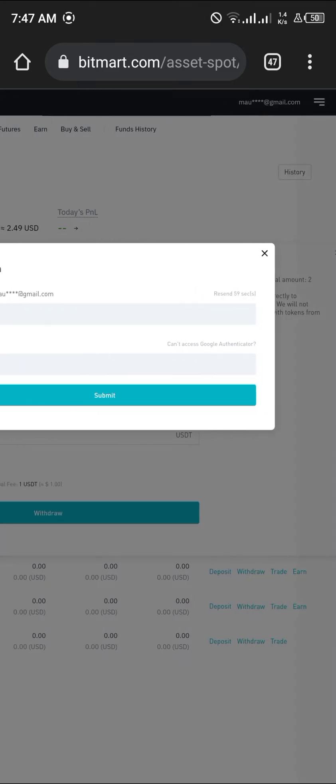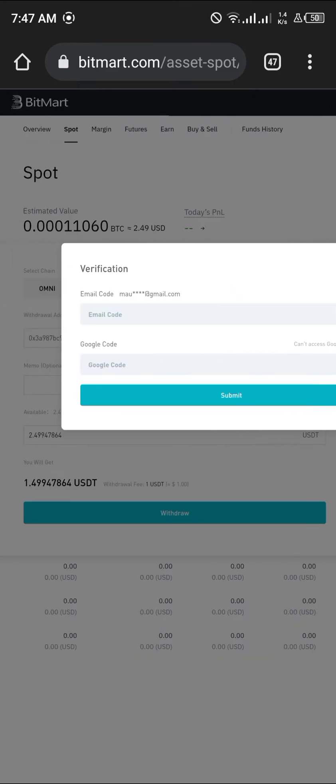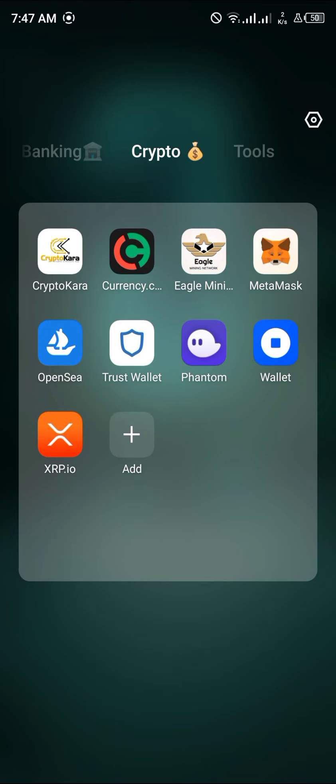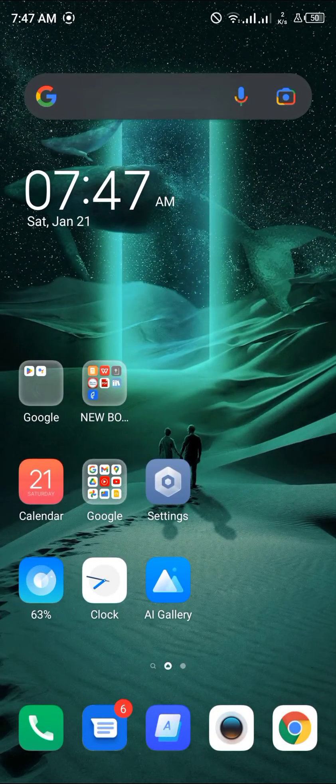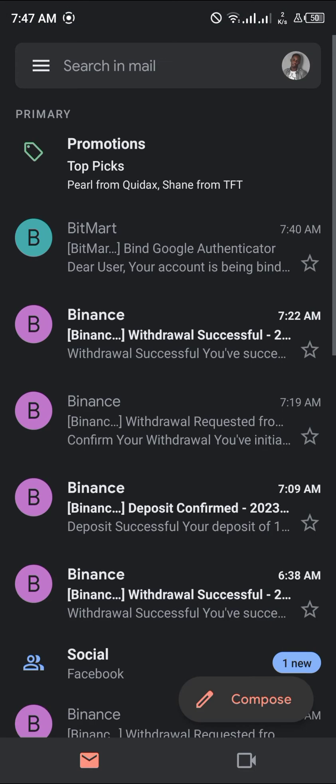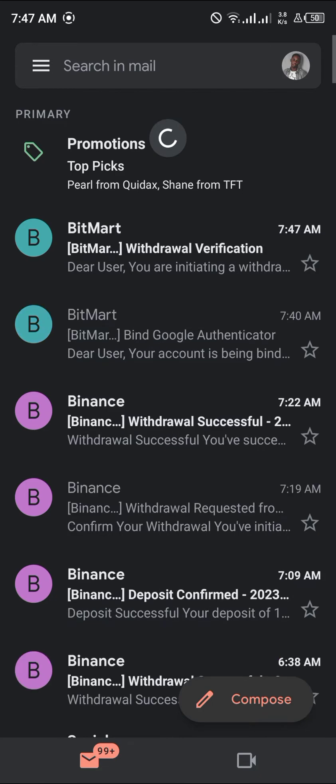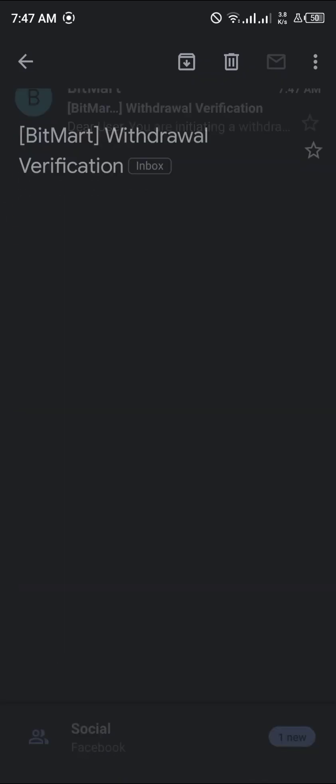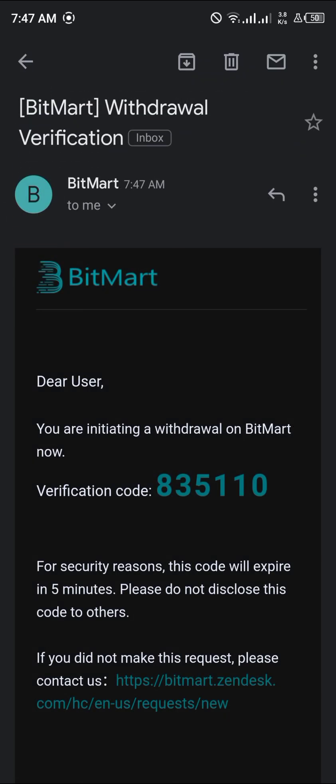We load up Gmail and get our verification code: 835110.